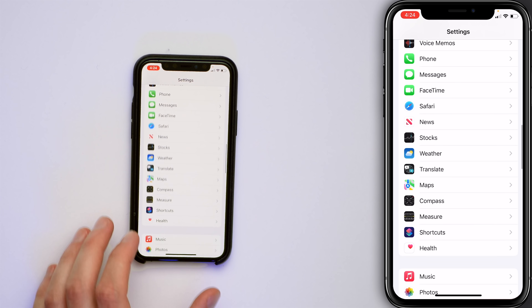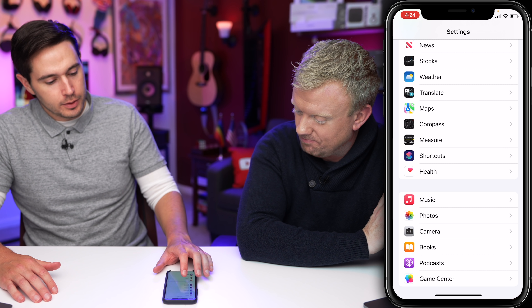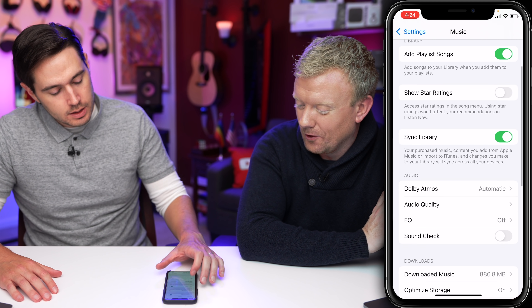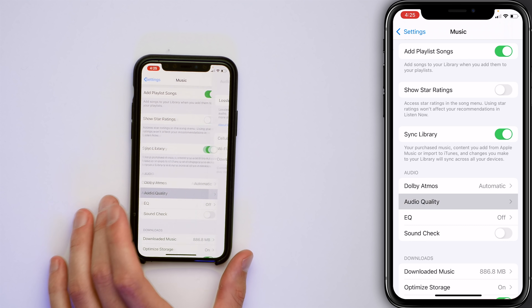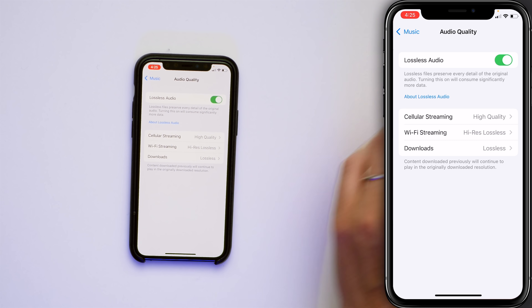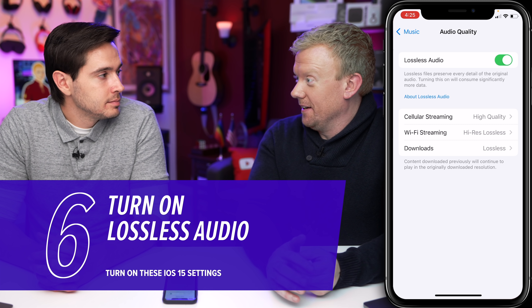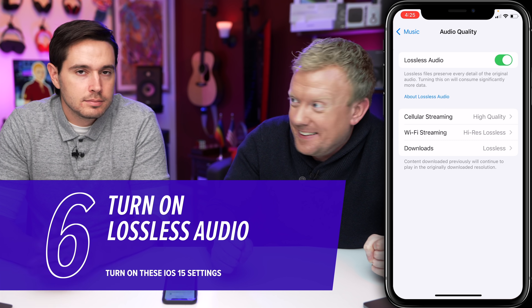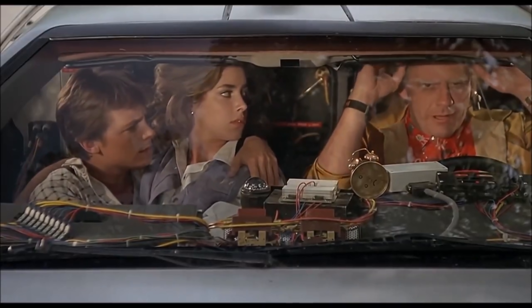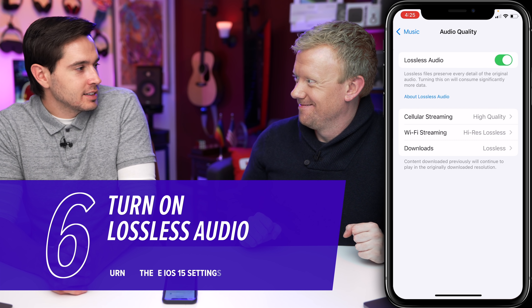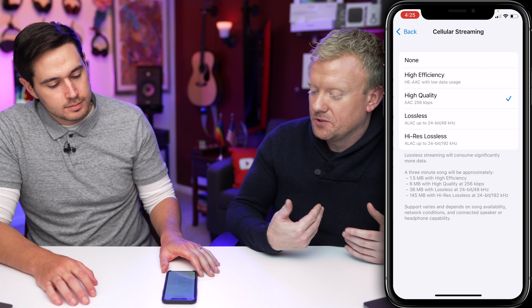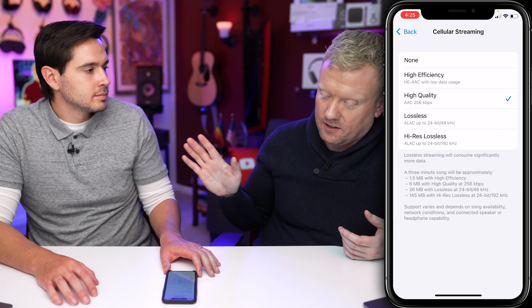Let's go back to the main Settings page and tap on Music. Scroll down quite a ways — it's right above Photos. Tap on Music, then tap on Audio Quality. Tap Lossless Audio and make sure that switch is on. Finally, our audio is CD quality — now your iPhone can play CD quality music. It's more than CD quality, but it makes it a minimum of CD quality. For cellular streaming, choose High Quality rather than Lossless so you don't burn through your cellular data plan.